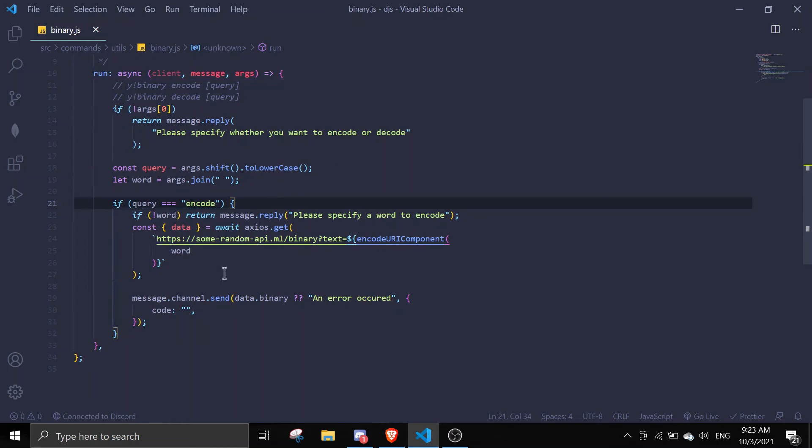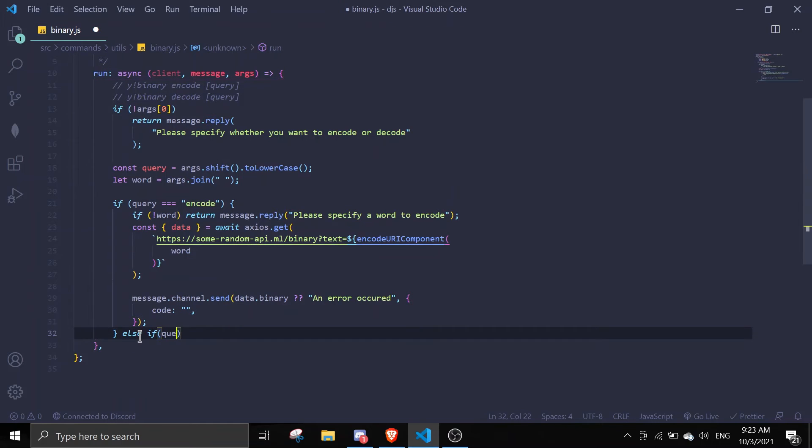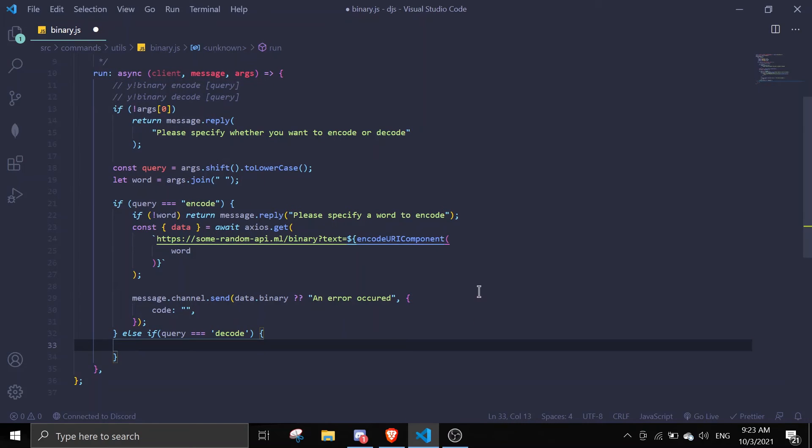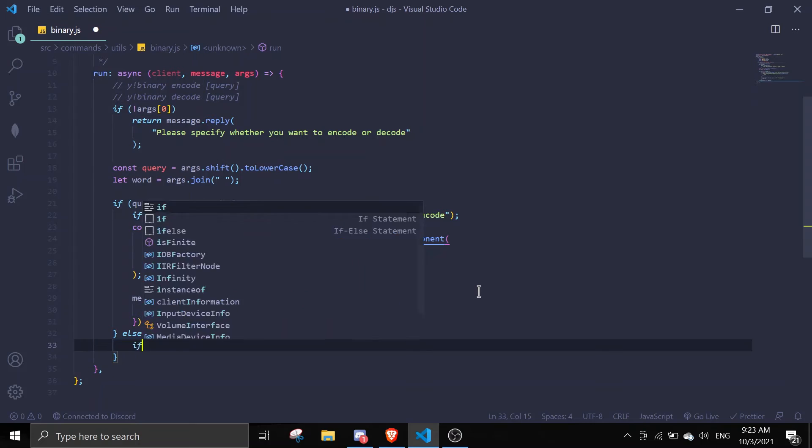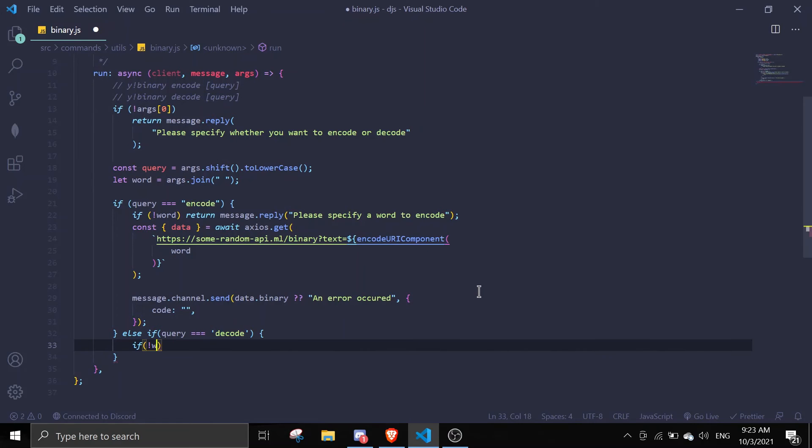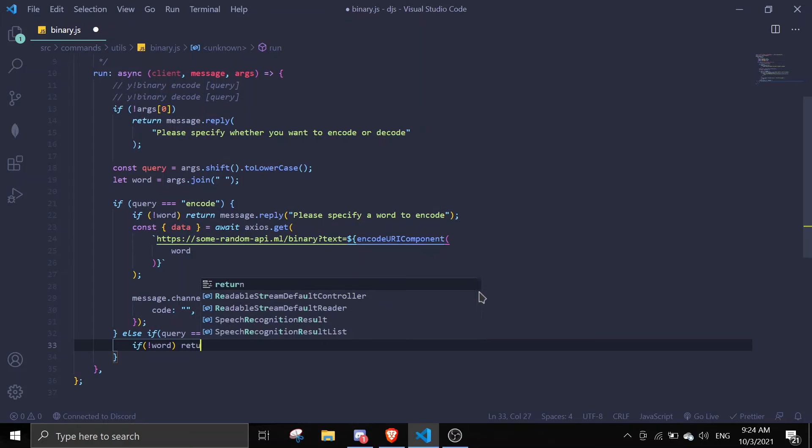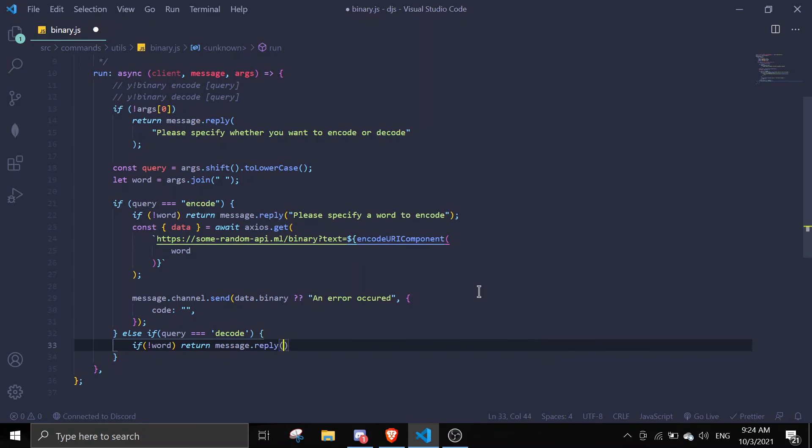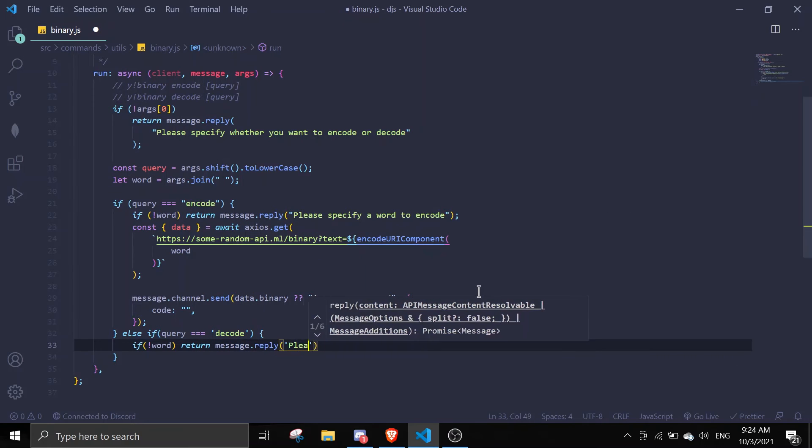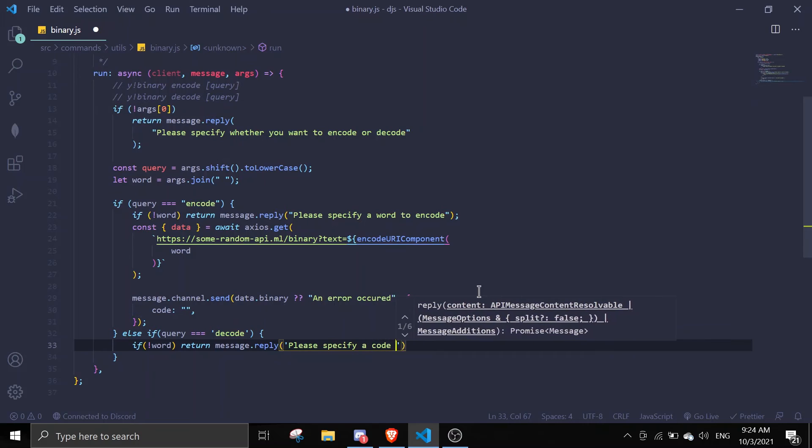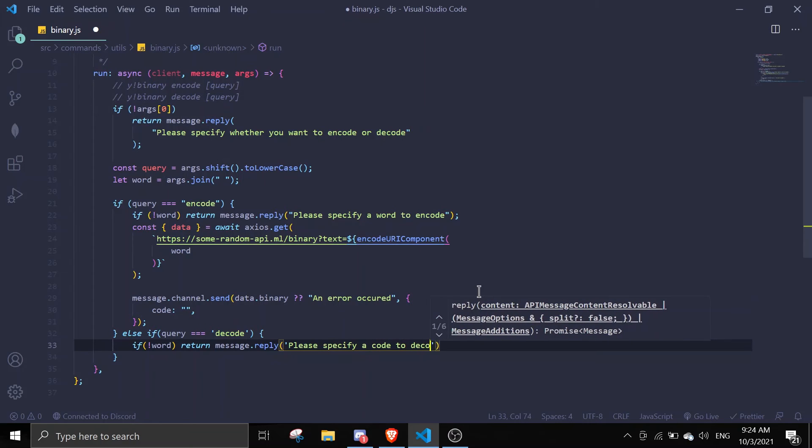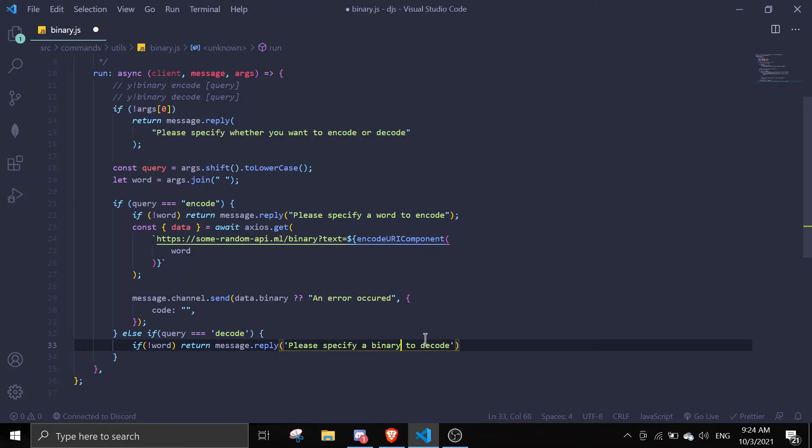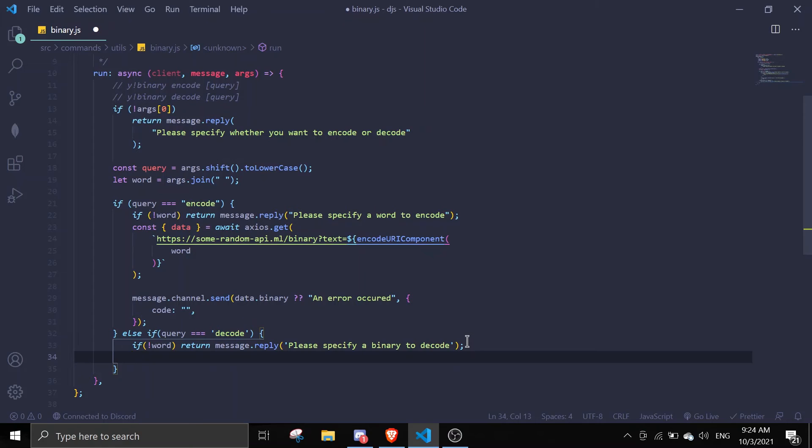That should be done. Then we can do else if query equals decode. If there is no word we're just gonna do return message.reply please specify a binary to decode. Same thing, we're gonna require it from the same place.